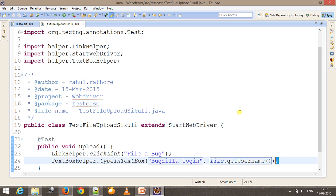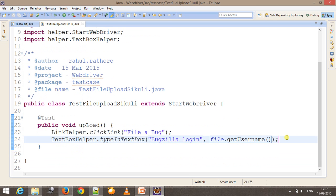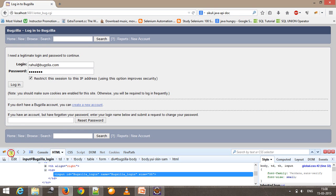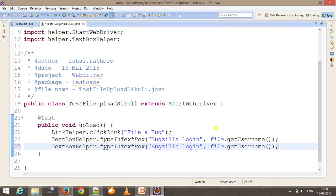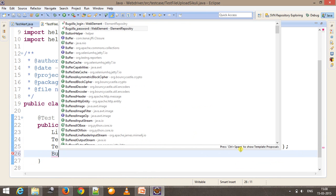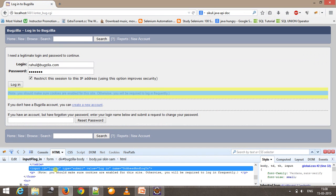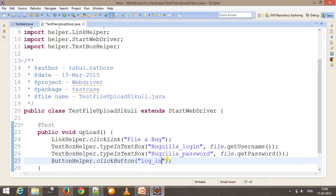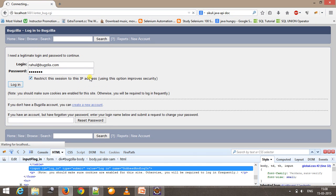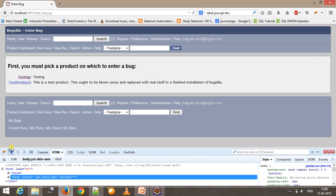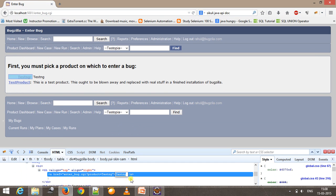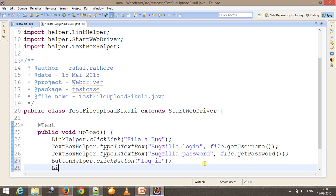Similarly, we need to do the same for the password text box. The ID will be 'bugzilla_password' and the value will be 'getPassword'. After that I need to click on the login button using 'ButtonHelper.clickButton', specifying the ID of the button as 'login'. When you click login it takes you to a different web page where I need to click on the TestNG link, using 'LinkHelper.clickLink' with the link text.